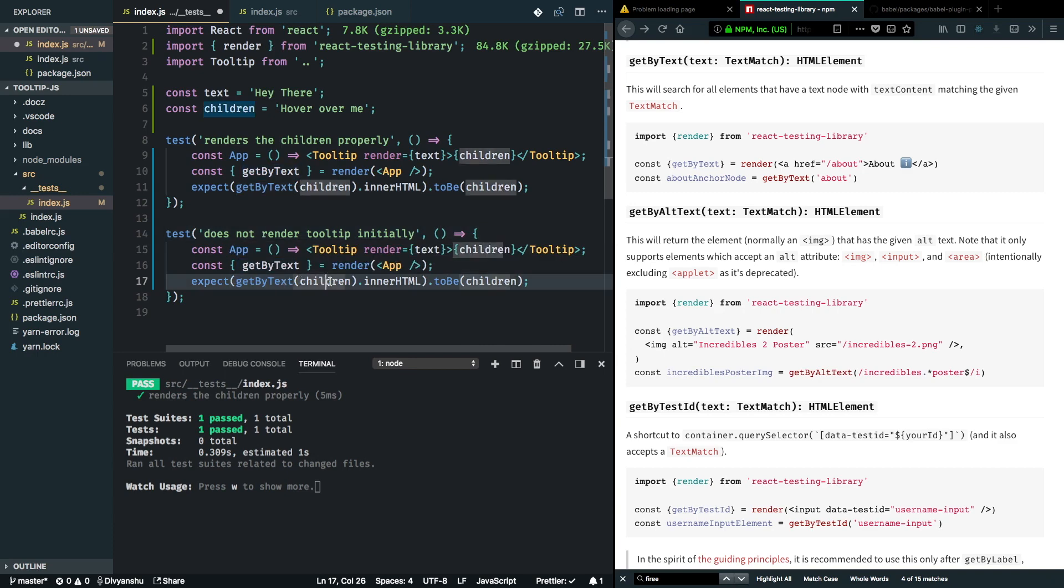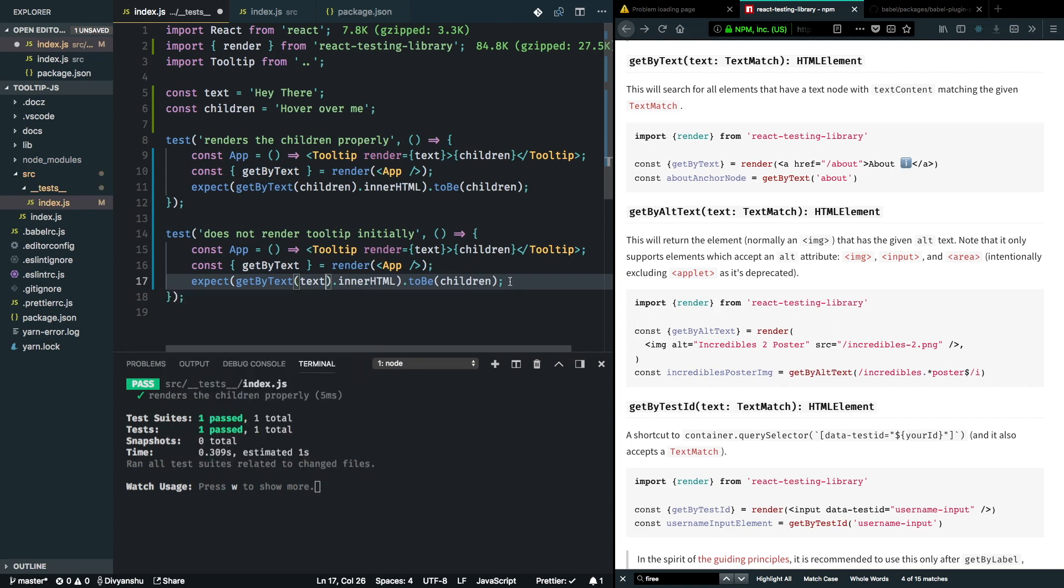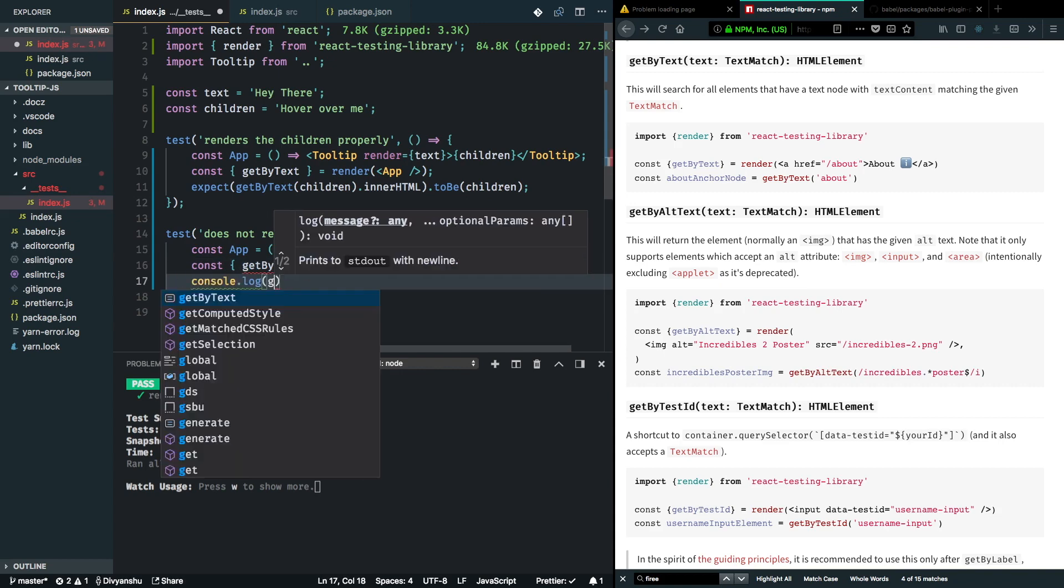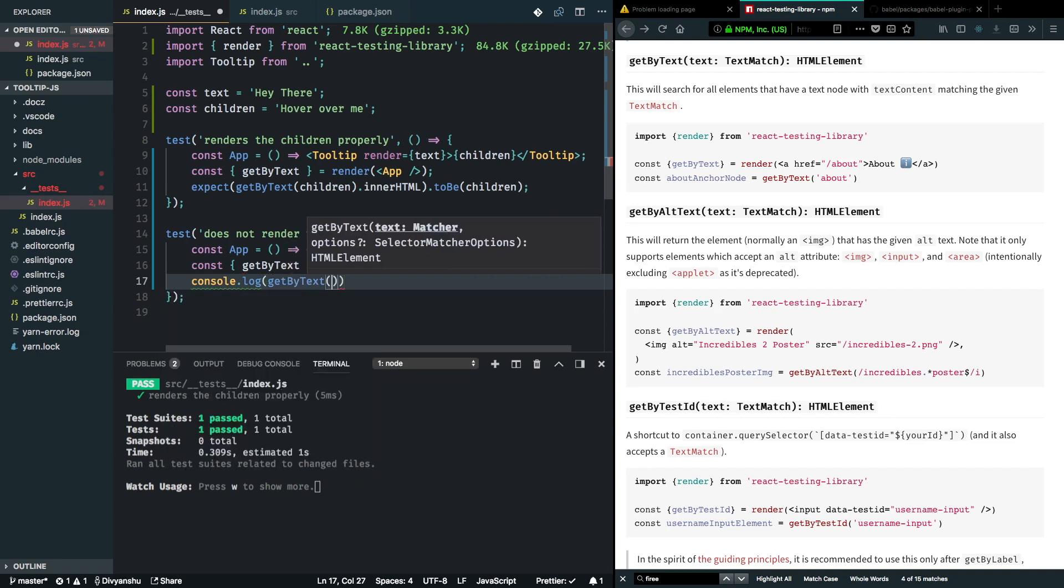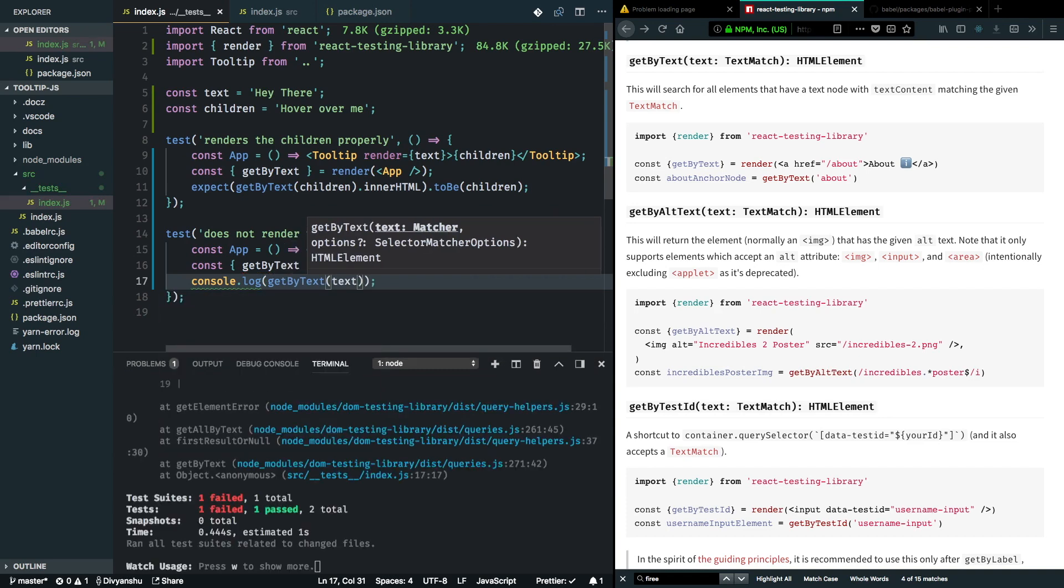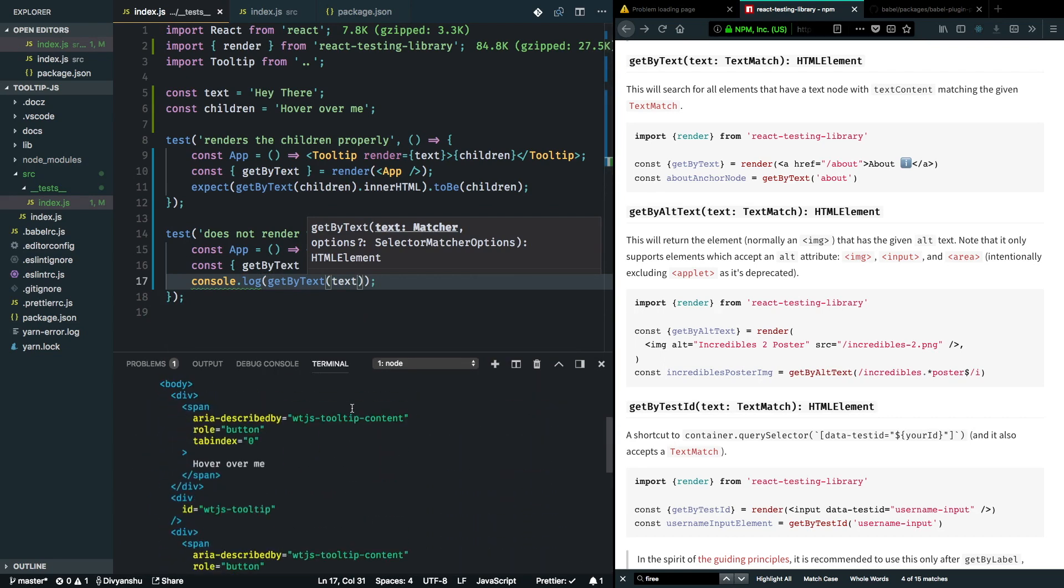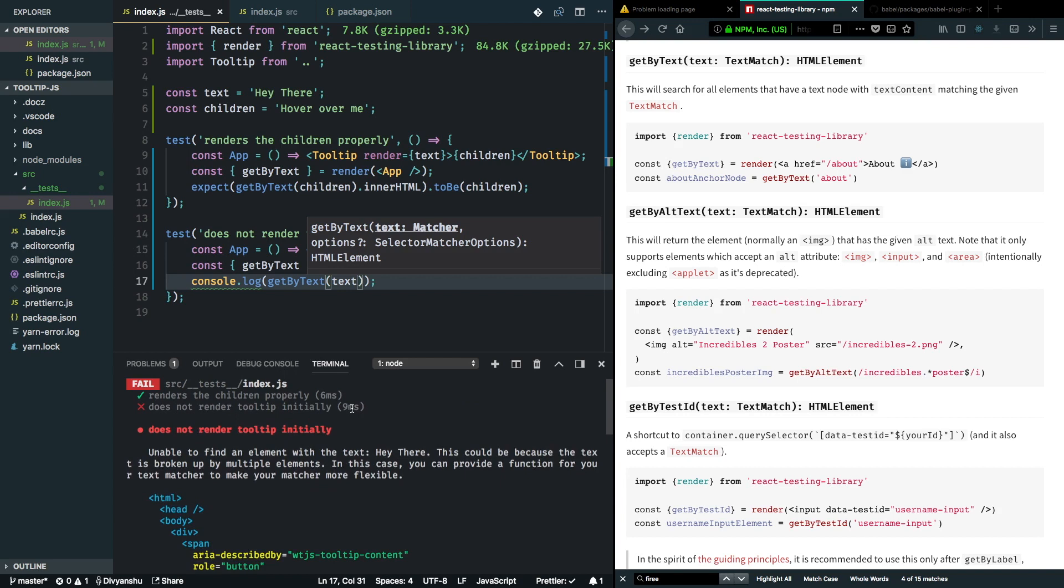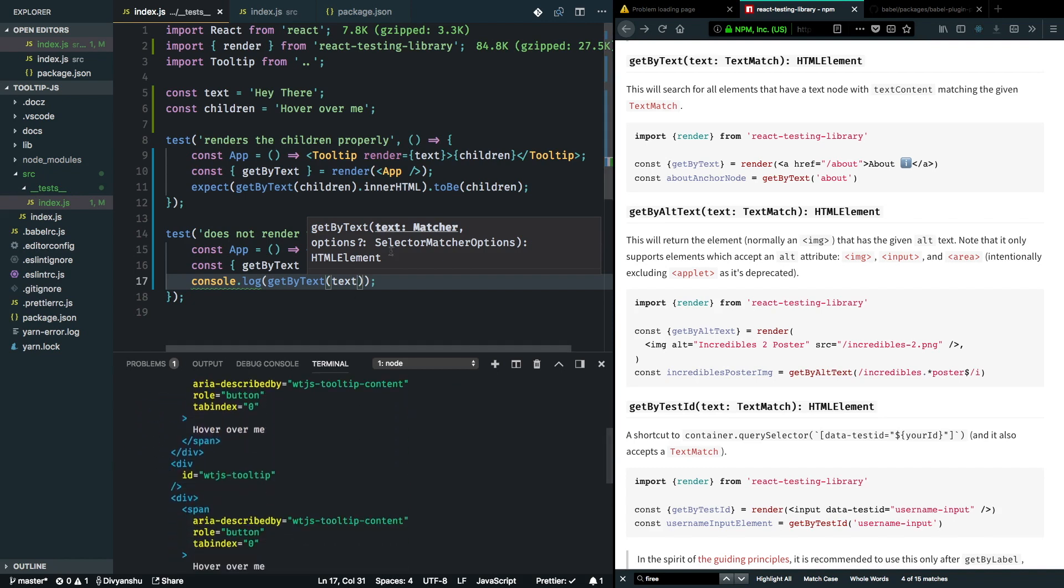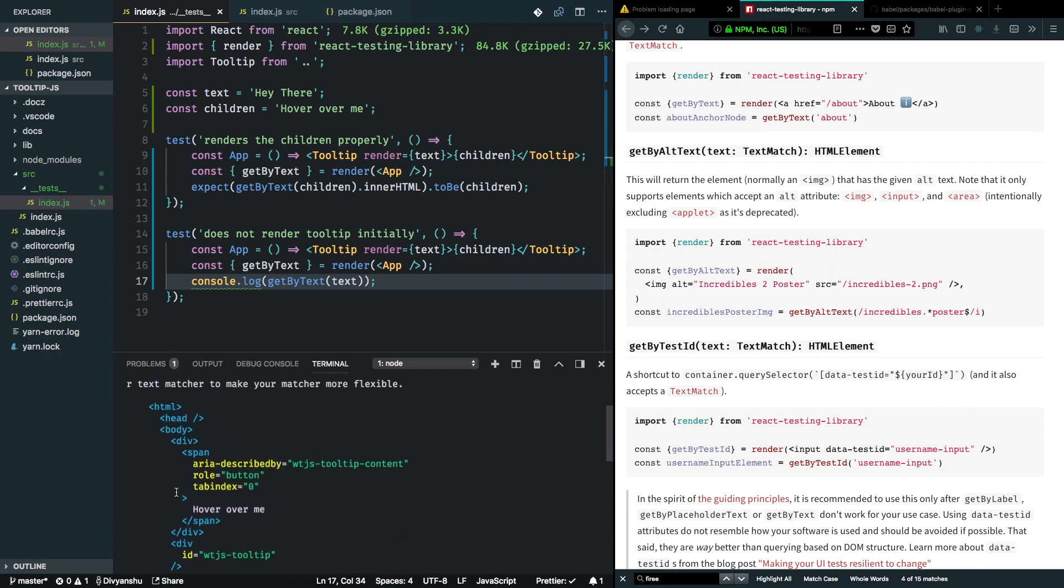One way we can do that is using getByText, and we will actually find the text node instead of the children node. But this method has a caveat that we won't be actually able to find the text node here. For example, if I just try to log getByText the text node and hit save, it throws an error because right now we are not rendering the text node. Because React Testing Library is not able to find the text node, it threw an error. So what we have to do here is actually make use of another method that is exposed called getByTestID and use it to kind of find our DOM element and then make assertions based on that.